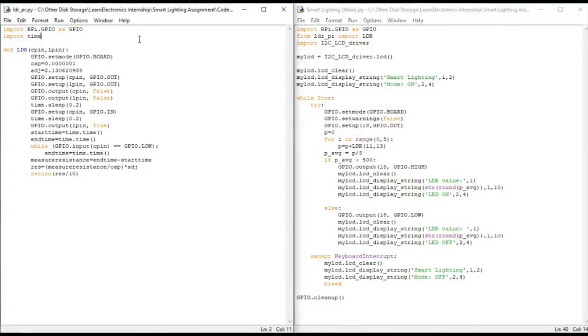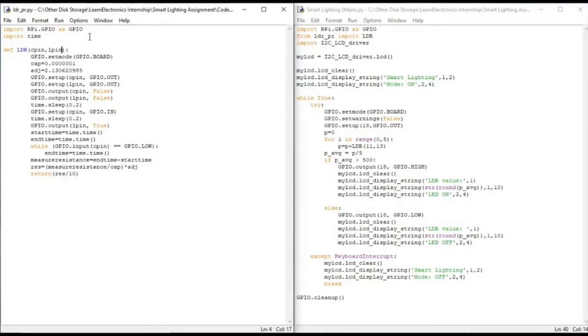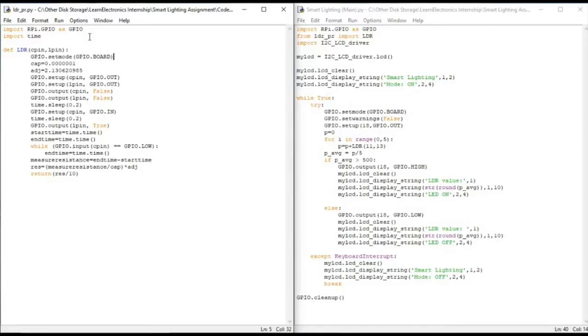I will start explaining from the LDR_PR. Here we start with our initial commands, import RPi.GPIO as GPIO and import the time module. We move into our LDR function, wherein we take two arguments, the two pins which we are going to connect to the LDR sensor. We take the pin numbers as the arguments and then we set the GPIO mode to GPIO.Board naming. We have two types of board names here, GPIO.Board and GPIO.BCM.